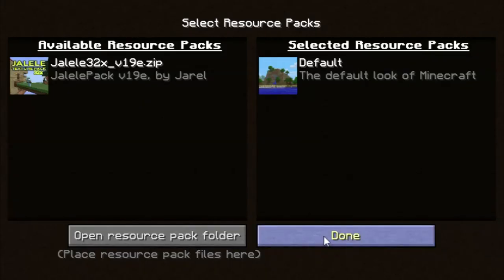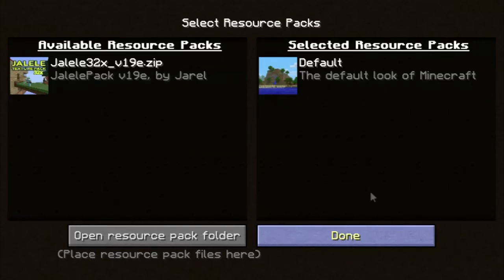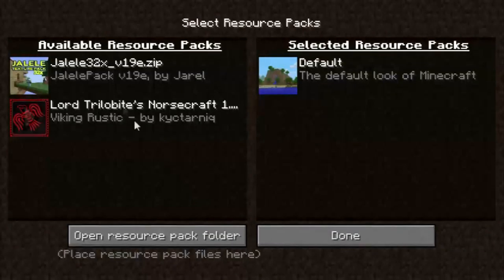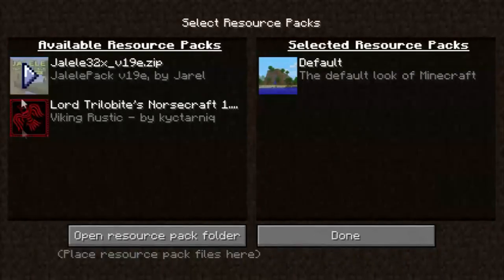Once you put it into the folder — you're going to want to press Done. It might be a little laggy.